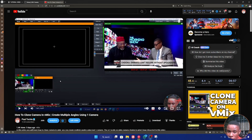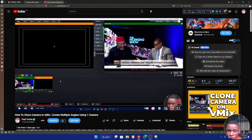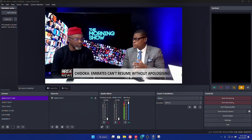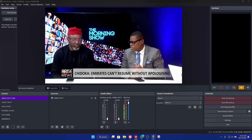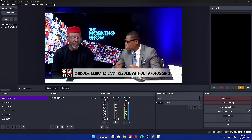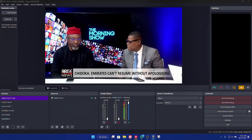I made this video — this particular one — showing how you could clone your camera on the VMix software to create multiple shots using just a single camera. I also promised to make a follow-up video on the OBS software. Now on my OBS screen I have a single camera picking the host and the guest, and I've been able to duplicate or rather clone this camera into different sections with different color grading.